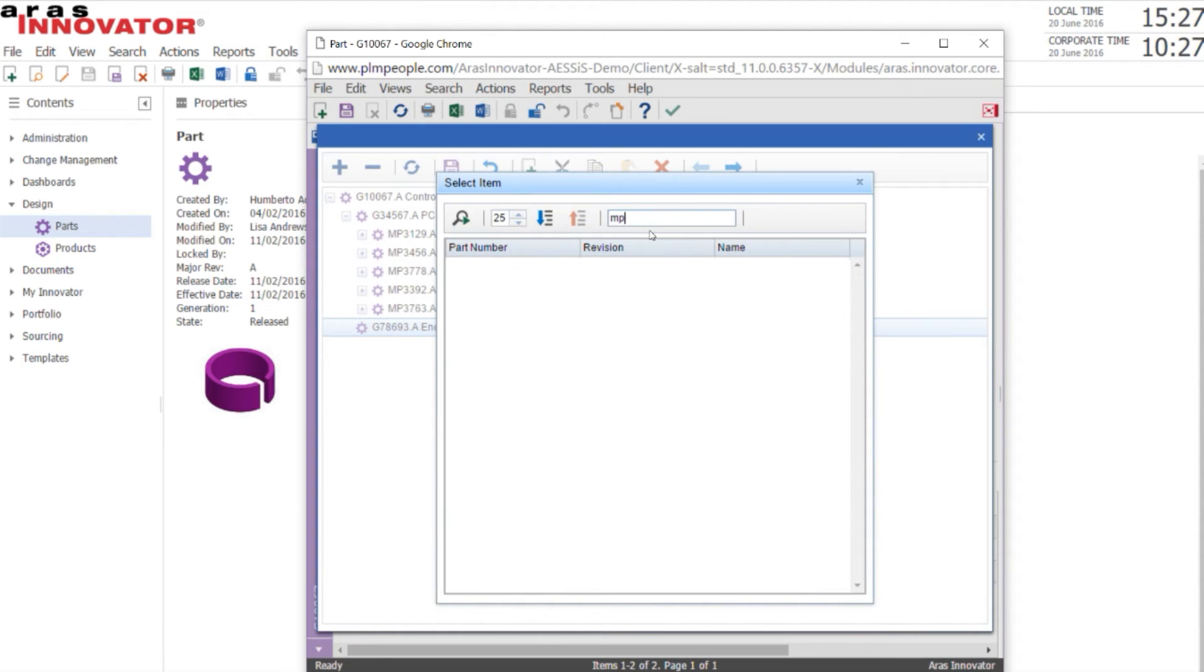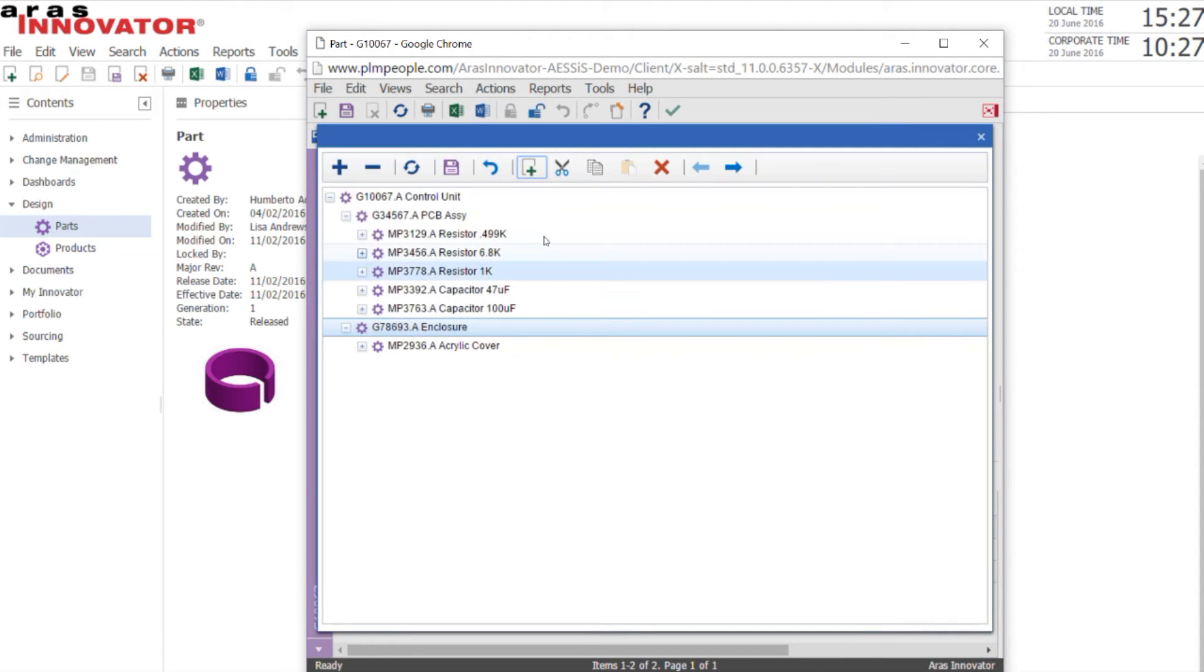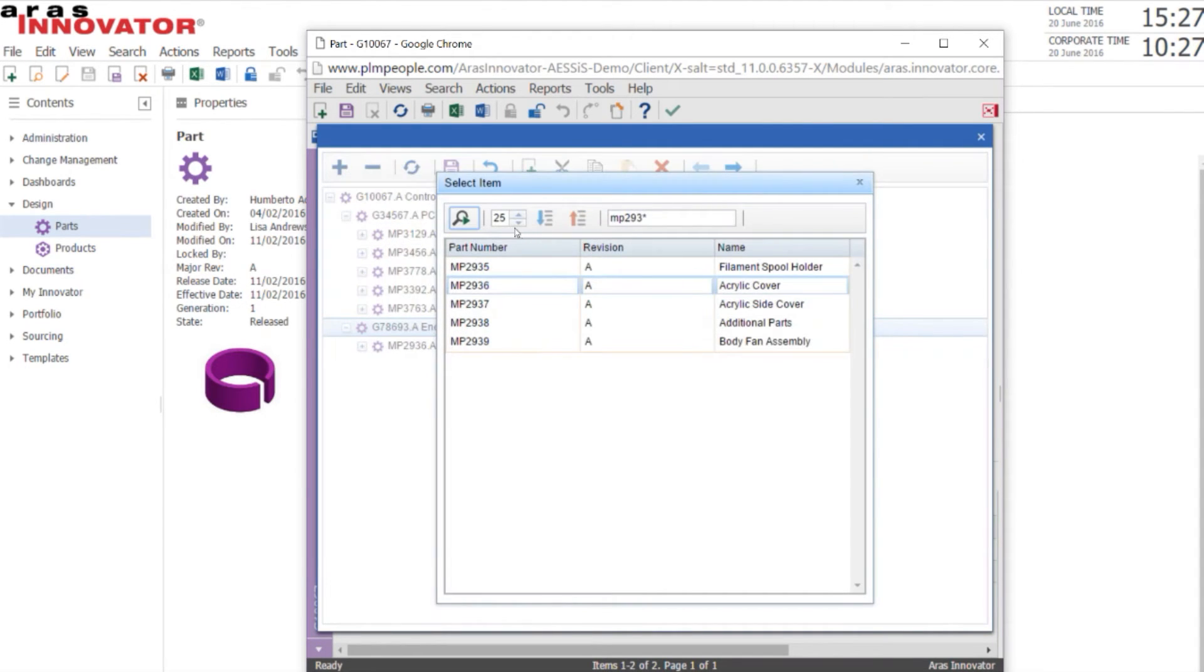We can also type in a part number string to search for items as shown here. We'll add some additional items into the enclosure sub-assembly.